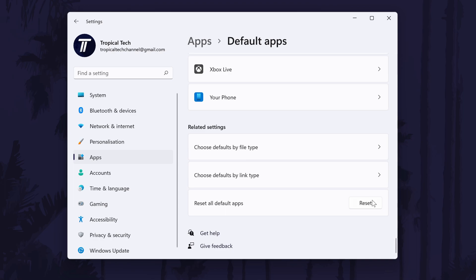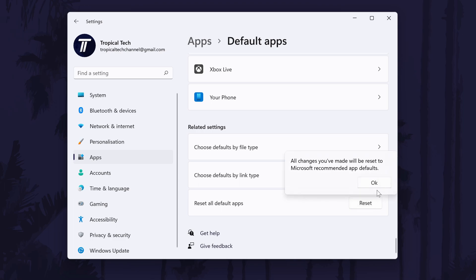On this page, scroll down to the bottom and find the reset button for resetting all default apps. Remember that this will reset all default app settings — this won't affect anything in an app or file, just the type of apps that open each file type. Click on Reset and then OK if you are happy with that.